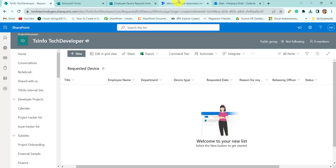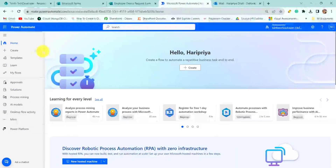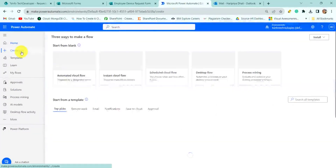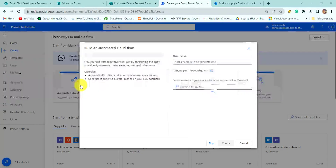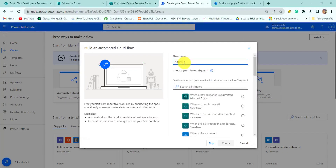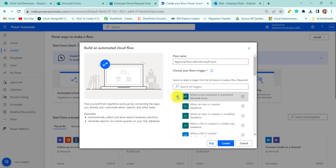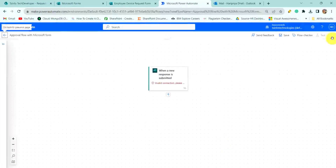Now we will create the flow. For this we navigate to Microsoft Power Automate, click on Create, and click on Automated Cloud Flow. Here provide the flow name as 'Approval Flow with Microsoft Form', then click on 'When a new response is submitted' in the Microsoft Form as the trigger, and click the Create button.